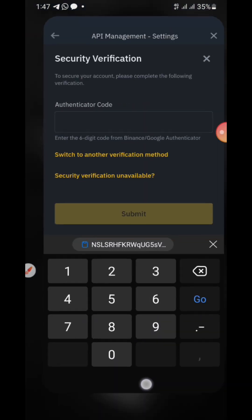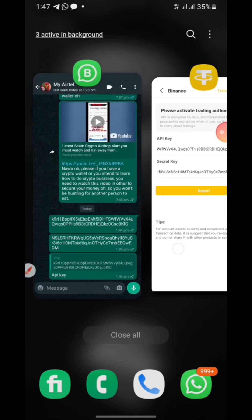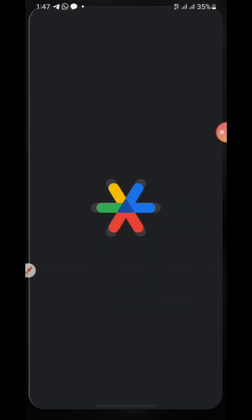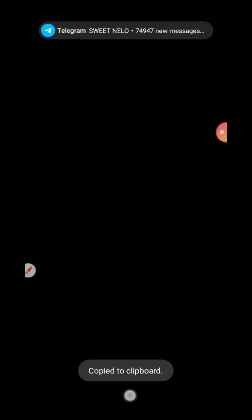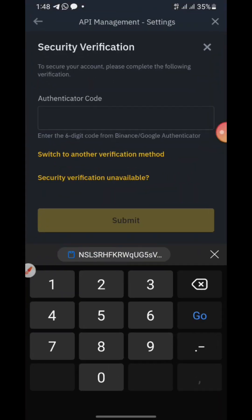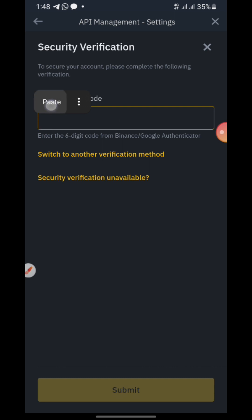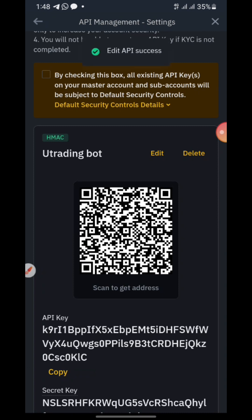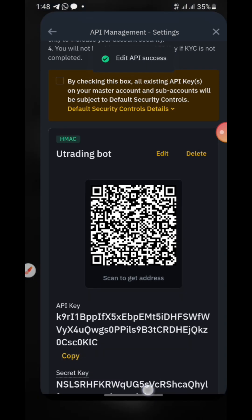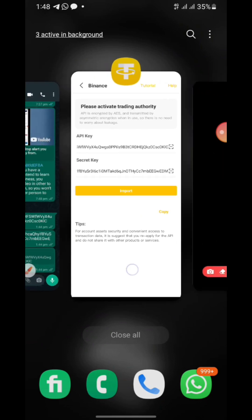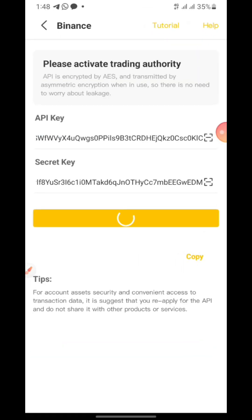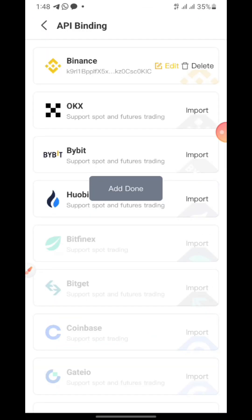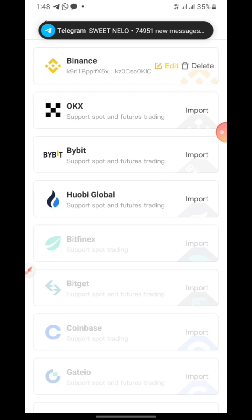Binance will ask you to authenticate again that you're saving — whether through your phone number or however you authenticate. Complete that, then come back and click 'Import.' It's done — you can see it's done now.